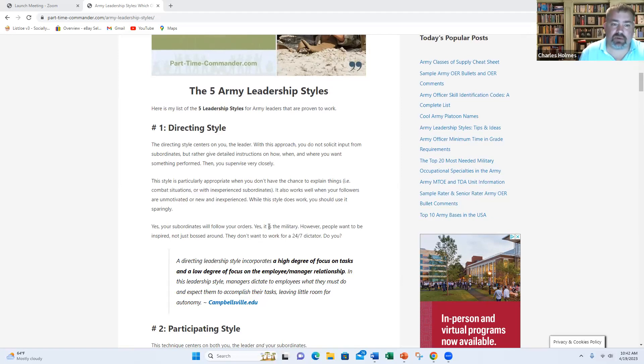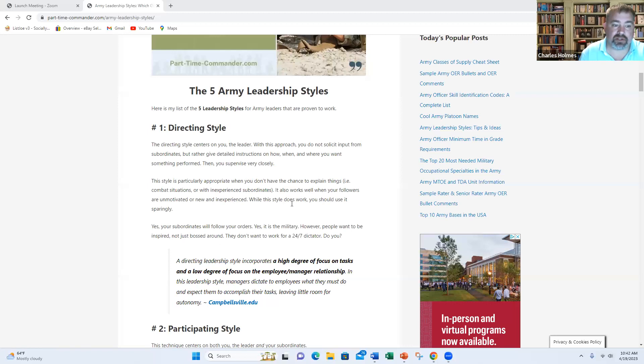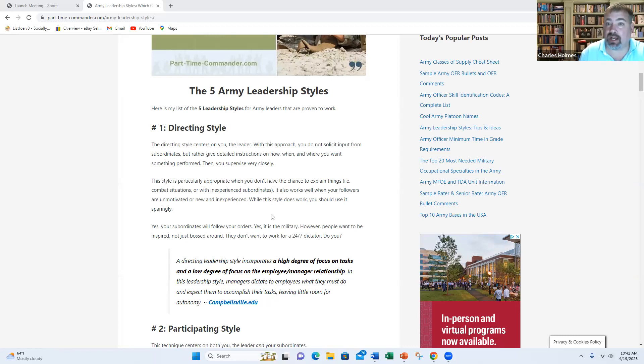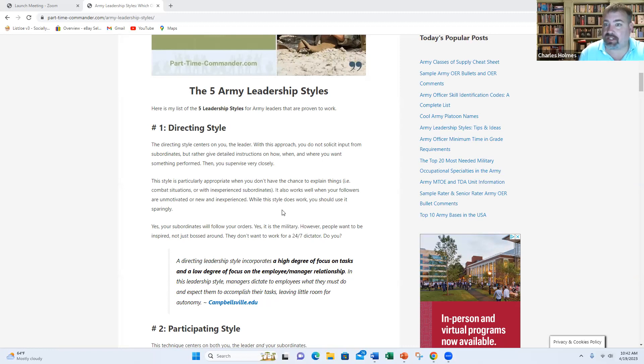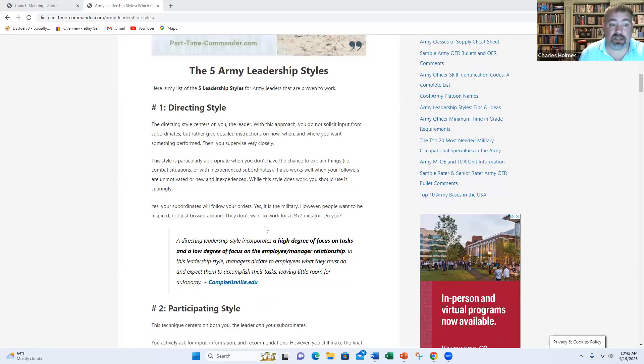That is the directing style. And this really focuses on the tasks that must need to be done and a low degree of focus on the relationship you have with the person you're giving the order to. This is a really effective strategy when you don't have a lot of time to explain the situation or what you need done. Maybe you need Private Snuffy to go clean the latrine. So you give them the order. Hey, Private Snuffy, I need you to clean the latrine. And I need it done in the next 45 minutes. Go make it happen. That's a directing style leadership.